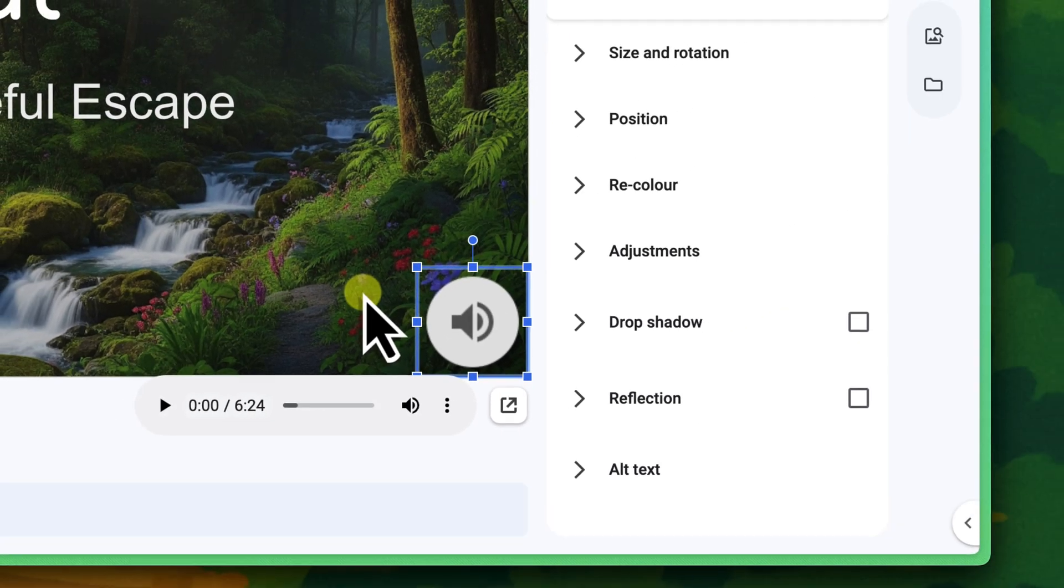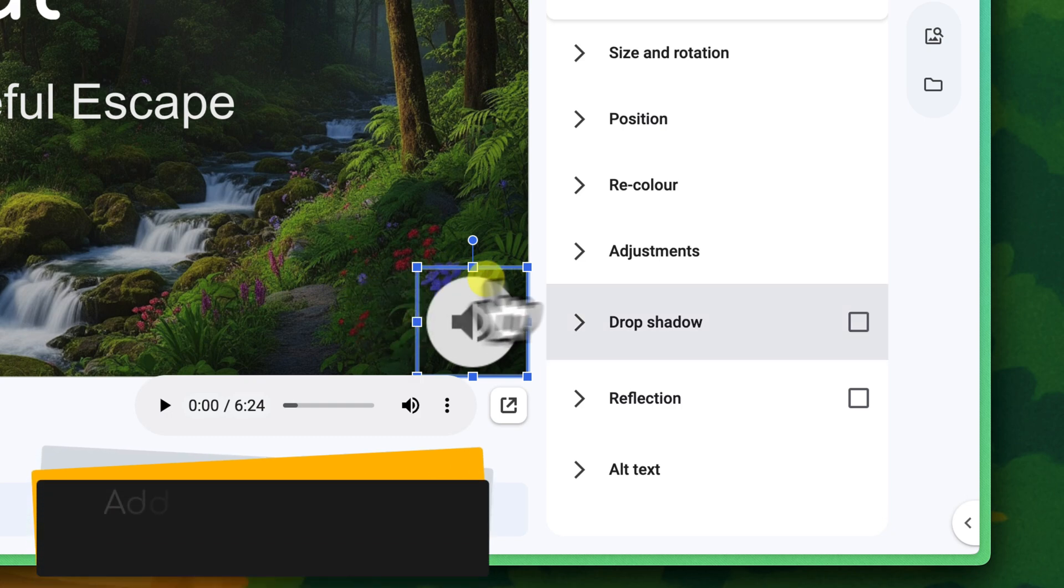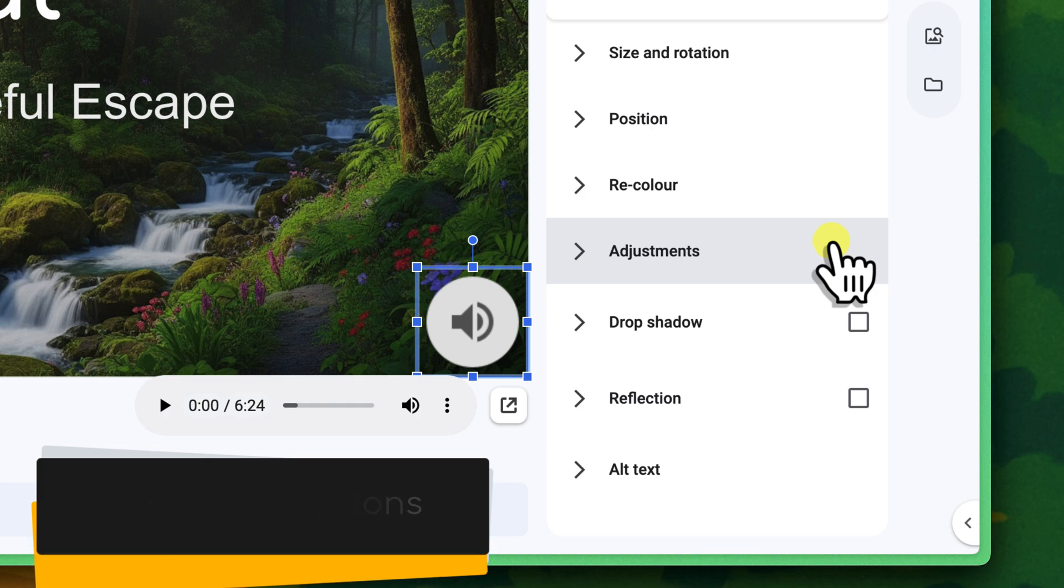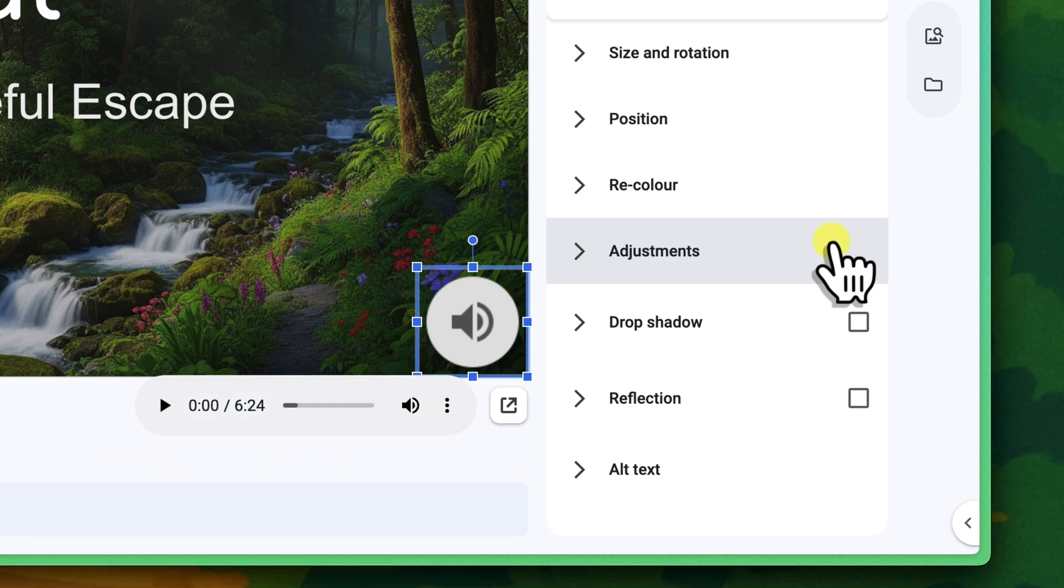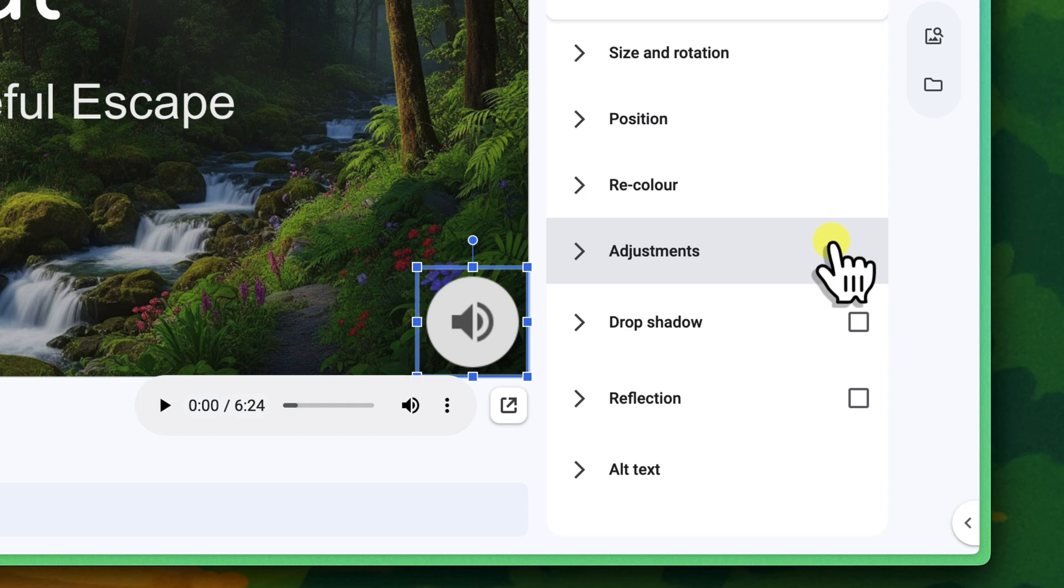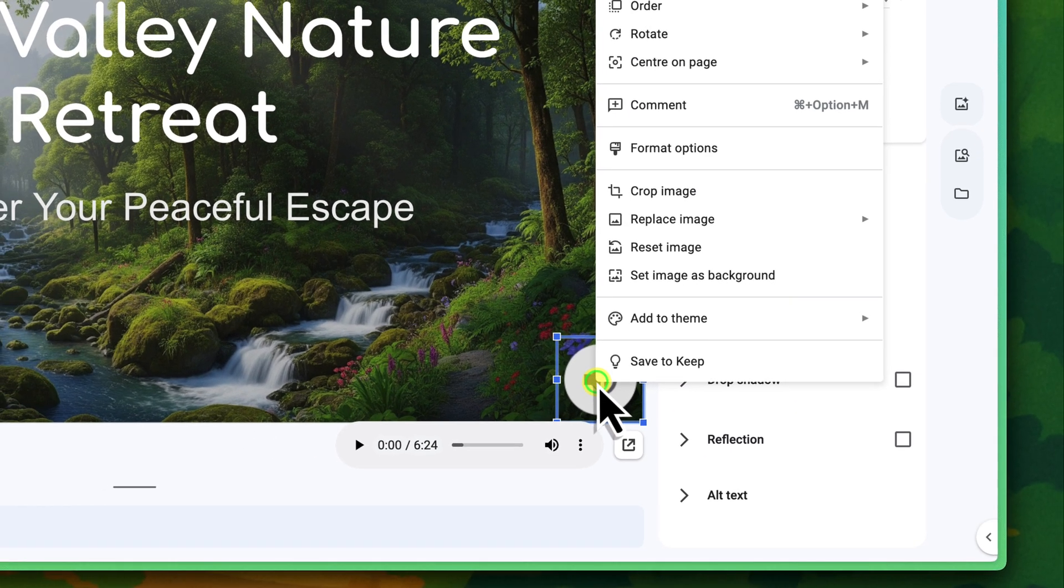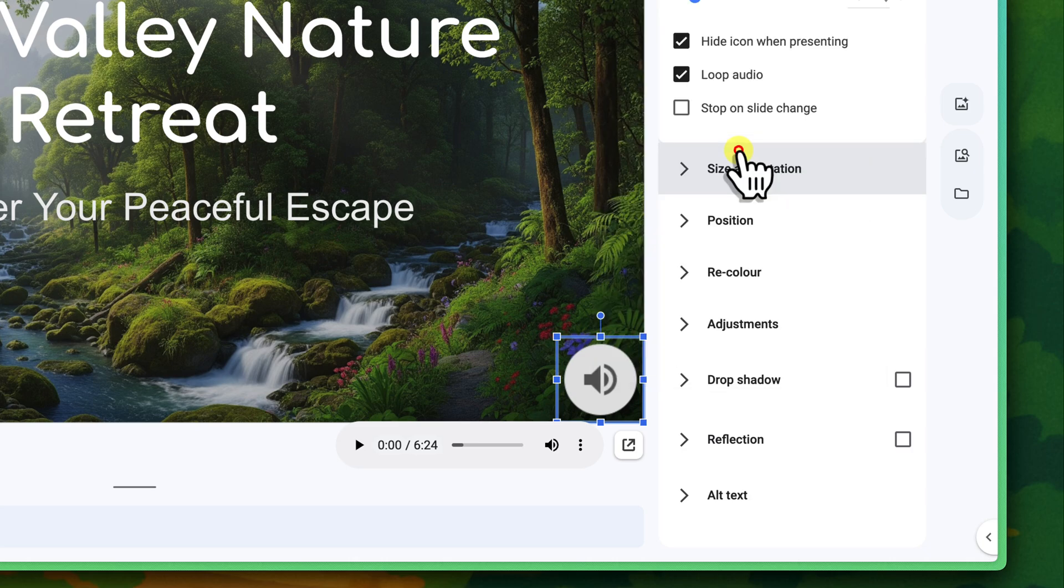Beyond just playback and basic sizing, Google Slides offers additional formatting options that can really make your audio icon blend seamlessly into your design or even disappear entirely when needed. With our speaker icon selected, ensure the format options sidebar is open on the right-hand side. If it's not, remember that you can right-click the object and select format options.